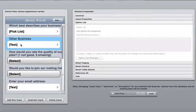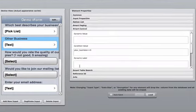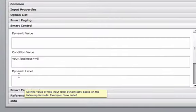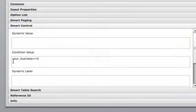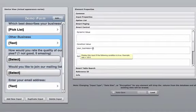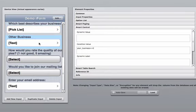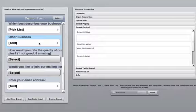Now, inside of other business, we're going to go to the smart controls. Inside the smart controls, we're going to take the data column name of the first element, which is your business. We're going to equals equals five. What this means is using very basic JavaScript, when the fifth option is selected in the first element, the other business element is going to be displayed.